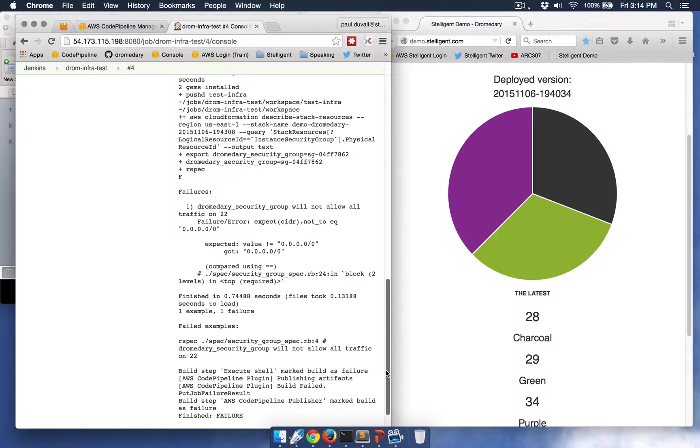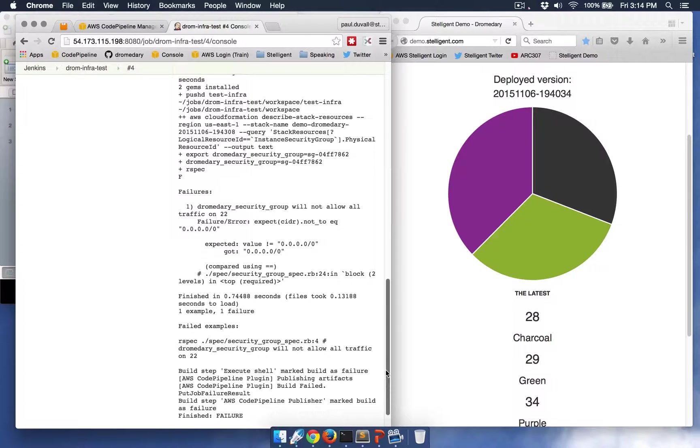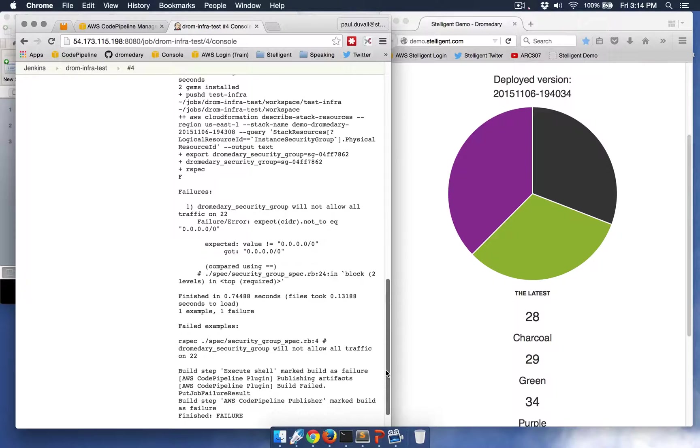The reason for this failure is because we've written a test to prevent just anyone from being able to SSH into the instance from just a random host. So I'm going to put my infrastructure developer hat on and look at the test that failed.